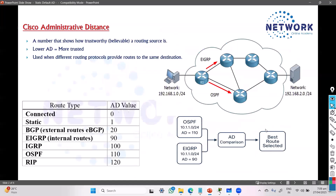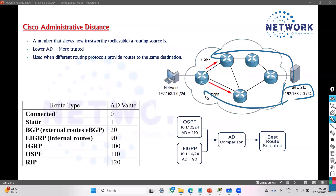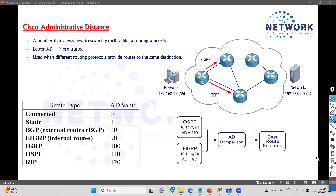To summarize: a router may learn about the same network from multiple routing sources. Normally you don't enable multiple protocols like OSPF and EIGRP on the same router, but if it does learn from both, it compares the AD values. OSPF is 110 and EIGRP is 90, so the router selects EIGRP and forwards traffic based on that route.